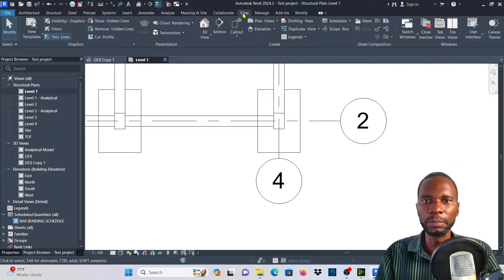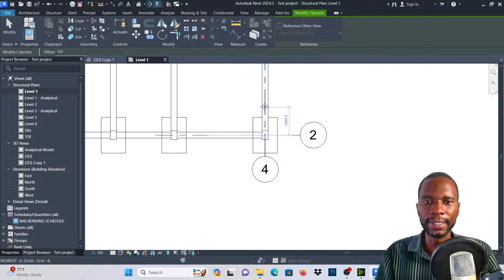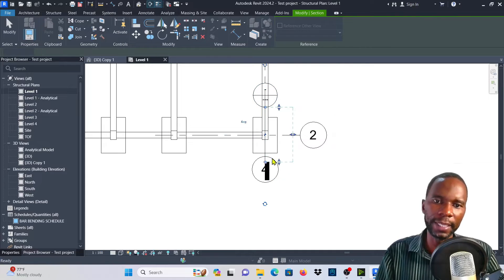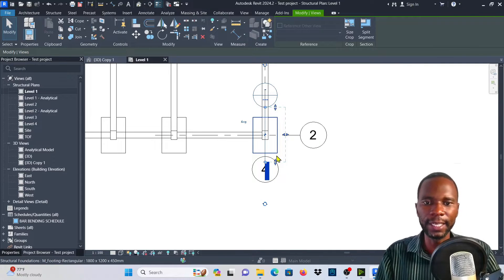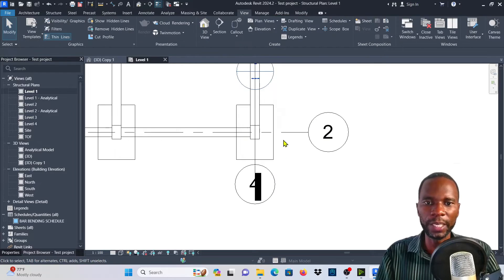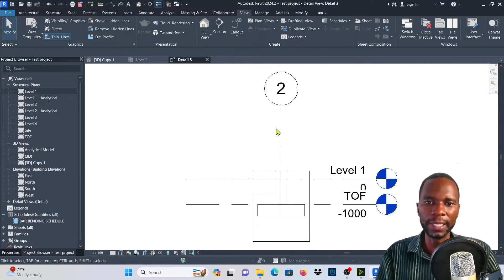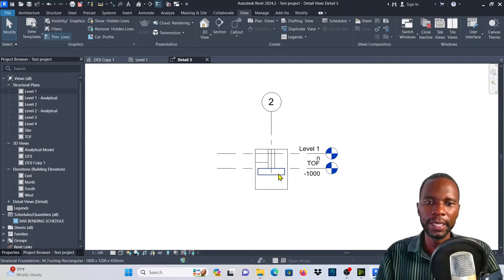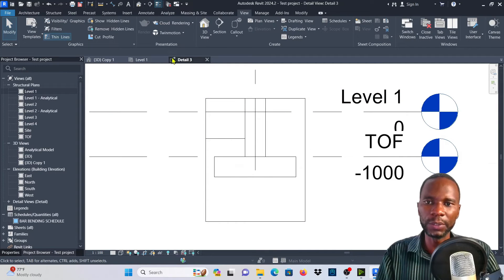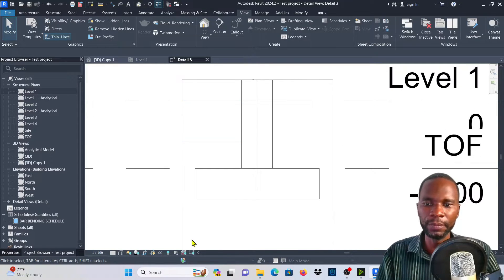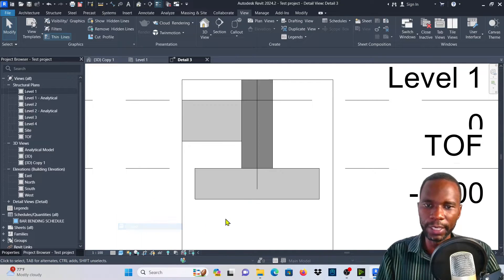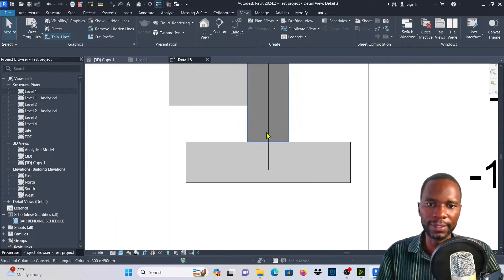The first thing you need to do is go to View and click on Section, then cut a section by clicking the first point and the second point, and just extend the extent so that you concentrate on where we're working. To open this section, just double click the head — you can see detail number three right here. Let me change the level of detail to Shaded so you can see it clearly.